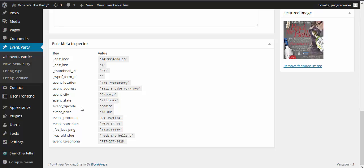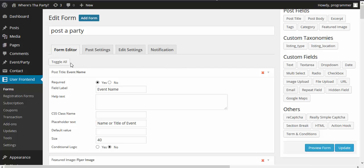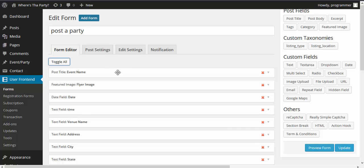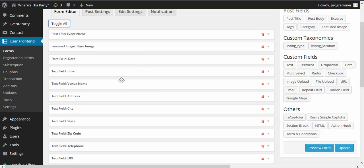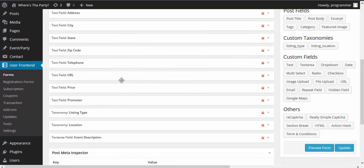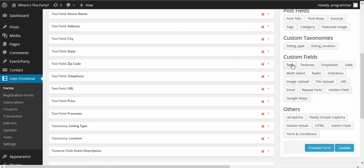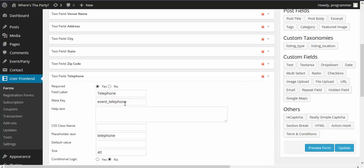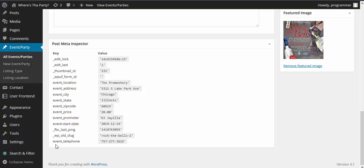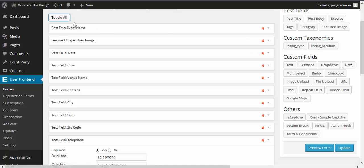I'll open the forms in a new tab because we need these meta keys and I don't want to reload pages every time. A party form has been made earlier — let me check what has been done. Toggle all: event name, featured image, date field, time, venue, address, city, state, zip code, telephone, URL, promoter, listing type, location, event description. There are a lot of text fields here. We will work with the meta keys using custom text fields. For example, the meta key event_telephone — let's check if that's correct: event_underscore_telephone — yes, the meta key is right.